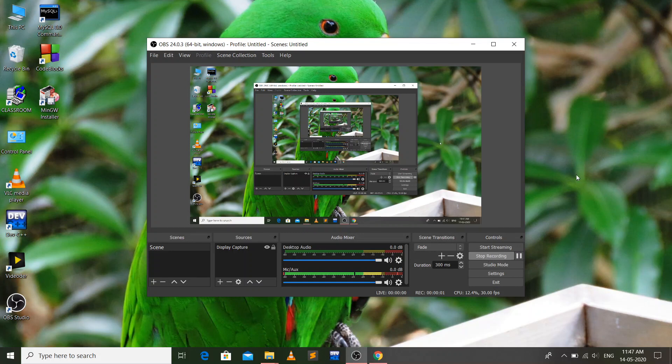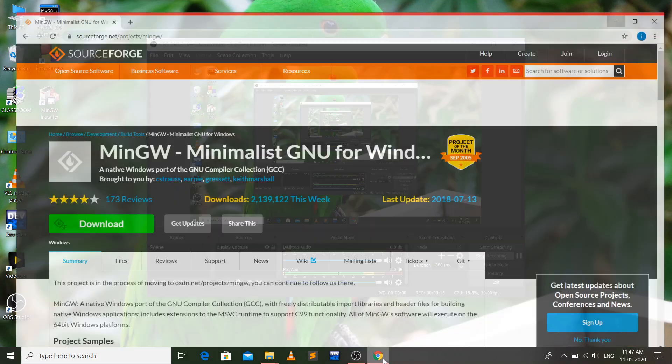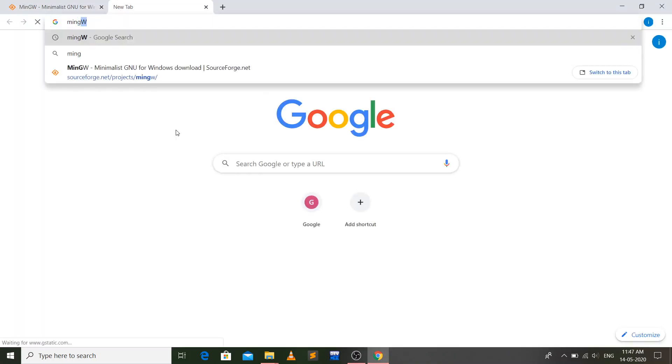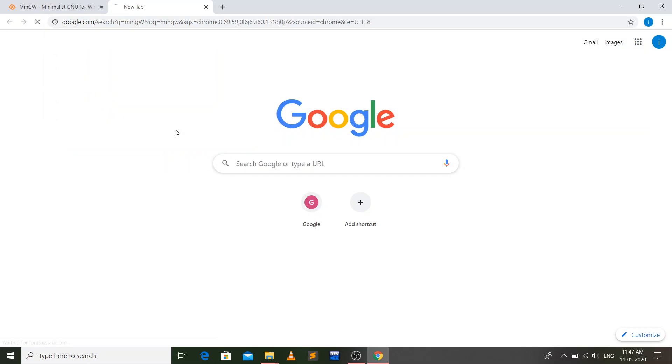Hello viewers, this is Shure here. In this video I'm going to show you how you can download and install MinGW compiler for C++. Let's start. First of all, you have to go to Google and search for MinGW.